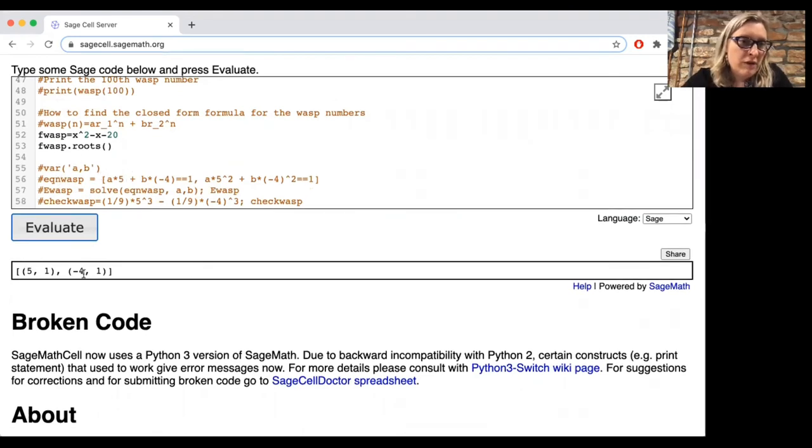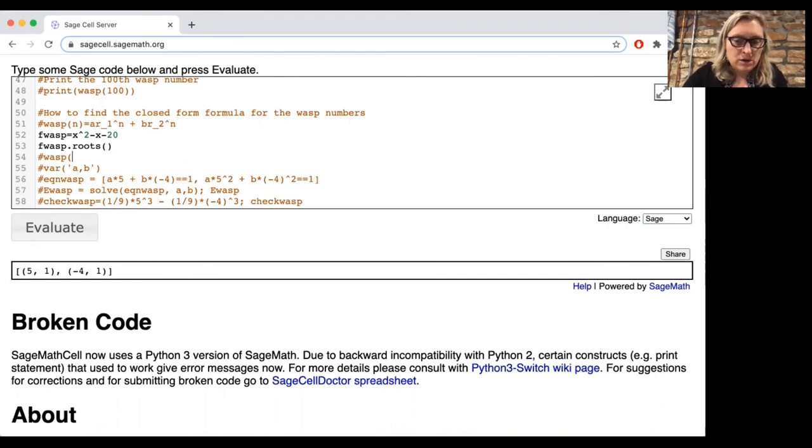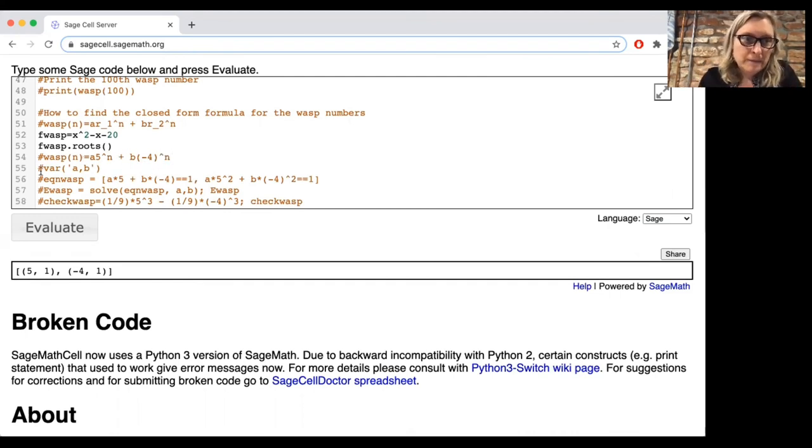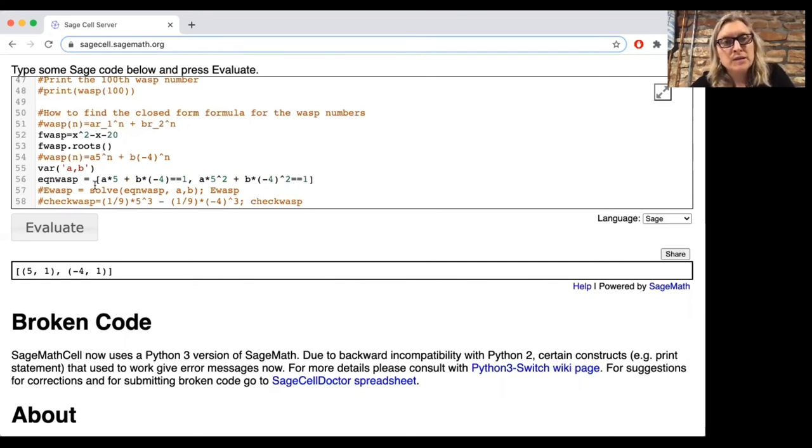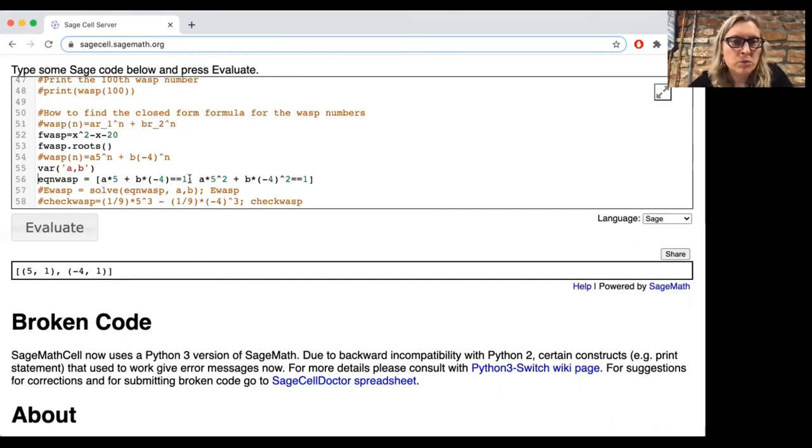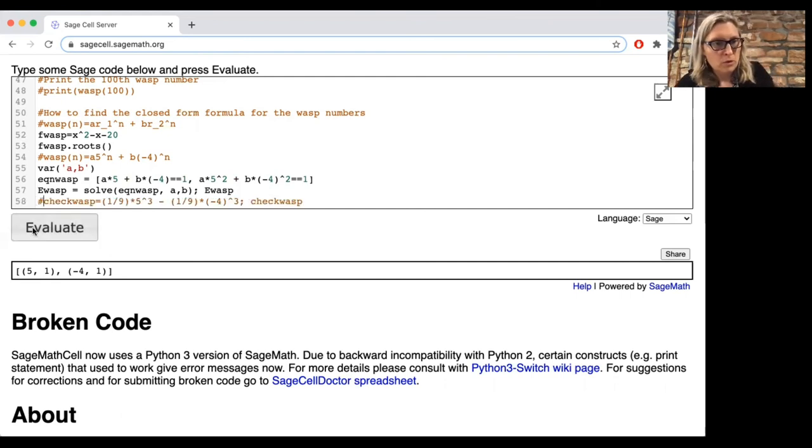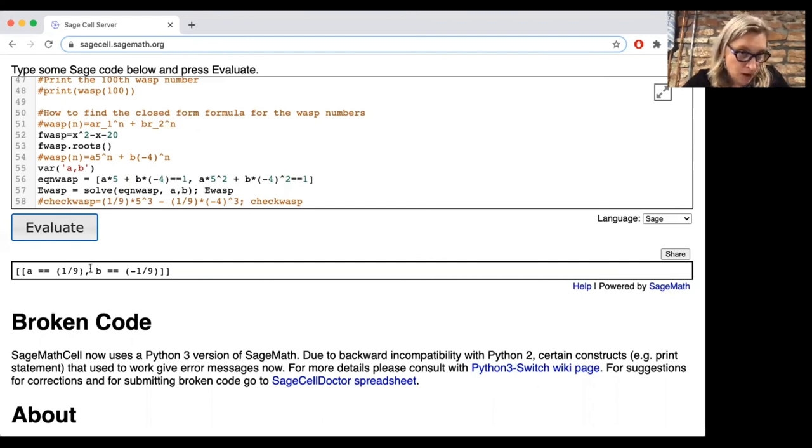Okay, so our roots are 5 and minus 4. So remember what that means is that what we're looking for is that wasp n should be a times 5 to the n plus b times minus 4 to the n. And now we want to find little a and little b. We're going to define variables a and b. And here are the equations we get by noticing that this sequence started with the values 1 and 1. So that means that when we plug in n equals 1, we get little a times 5 plus b times minus 4 should be 1. Little a times 5 squared plus b times minus 4 squared should also be 1. And so we're going to solve that equation for little a and little b.